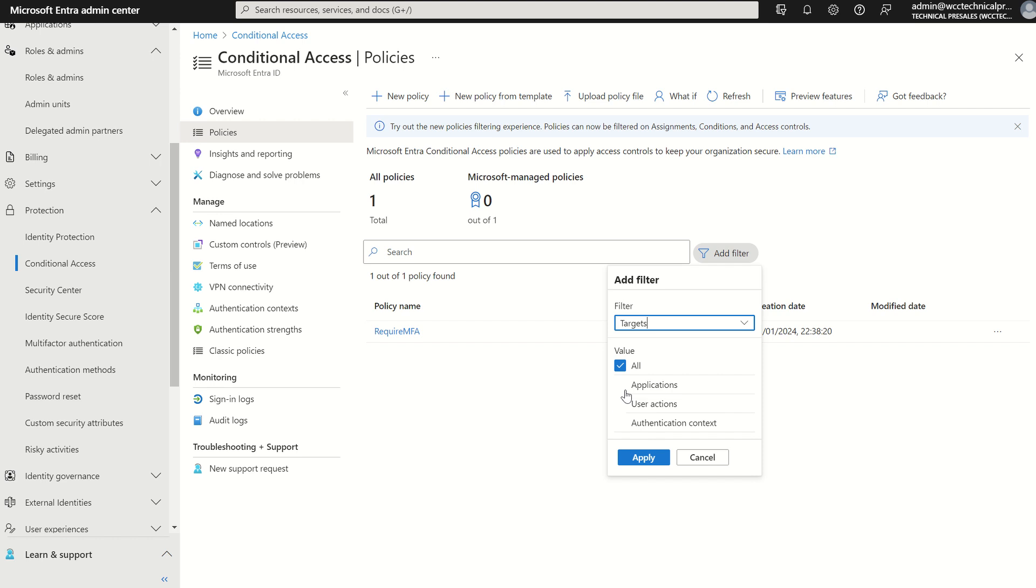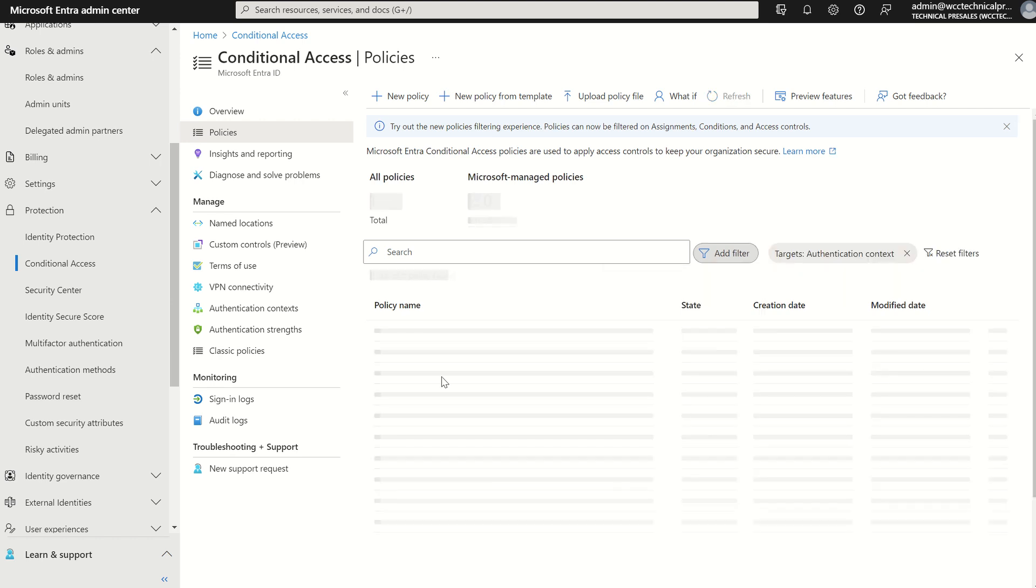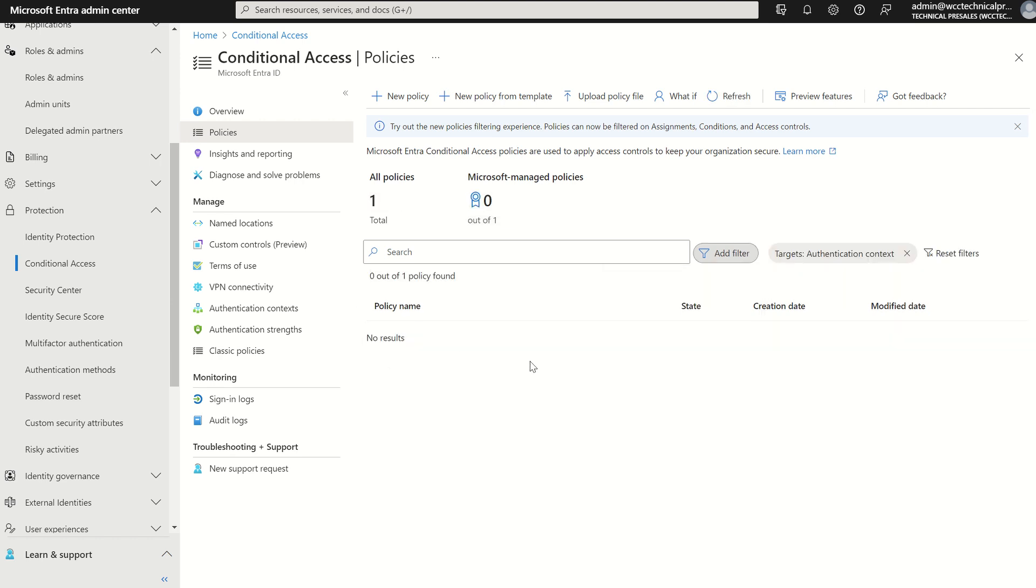And we can filter so we could take off that value and select authentication context and any applicable conditional access policies based on authentication context will appear in this list here. As you could see I've got none so if I was to remove that filter you would just see the one policy there.